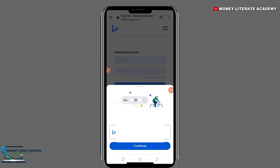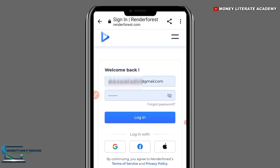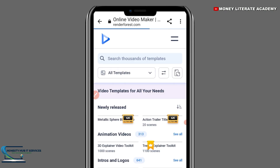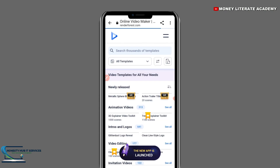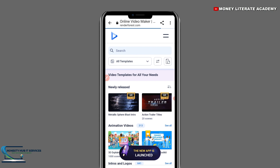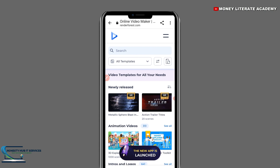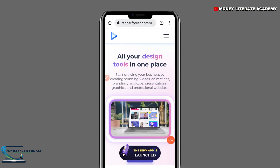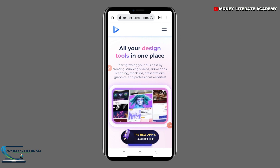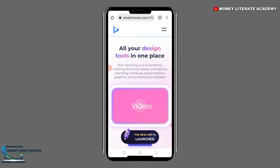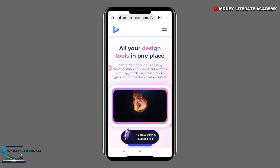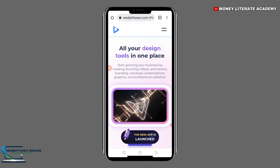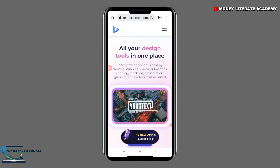So you log in — you enter your email and then the password to log in. Now we are here, and we are going to create our animation video, also called a 3D explainer video.